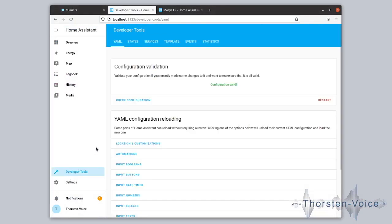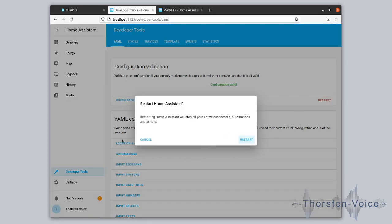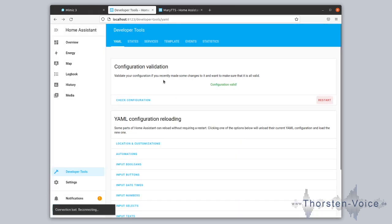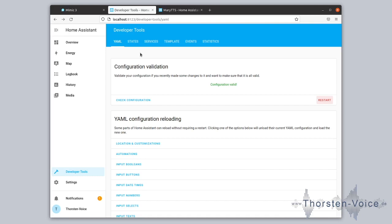Let's go back to Home Assistant and check if things are set up correctly. I'll go to Developer Tools and check the configuration — it's still valid. Now let's restart Home Assistant. Restarting completely will obviously work. Now that I've adjusted the configuration and restarted Home Assistant, let's create a simple automation.